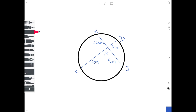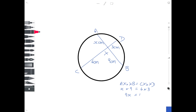The last question uses the one circle theorem we haven't used at all so far. It's very distinctive because we're not given any angles, just lengths, and there are two chords which cross — so we're using the intersecting chords theorem. This states: AX multiplied by XB equals CX multiplied by XD. AX is the length we want to find. XB is 9 cm, CX is 6 cm, and XD is 3 cm. So AX times 9 equals 18; dividing both sides by 9, X equals 2 centimetres.